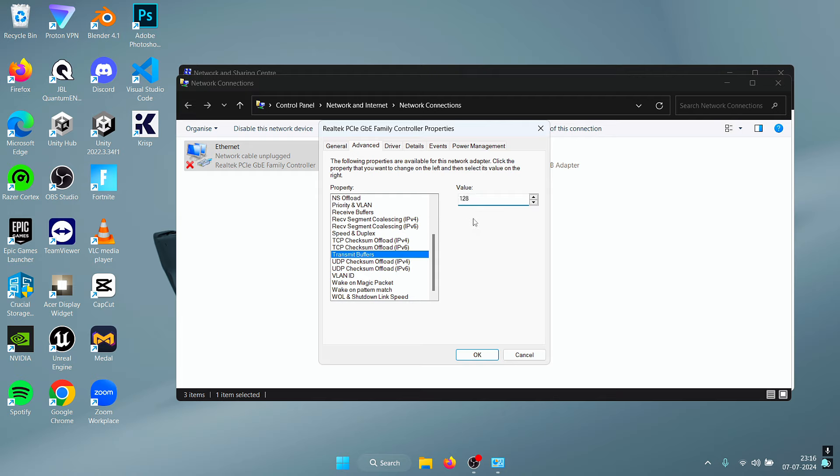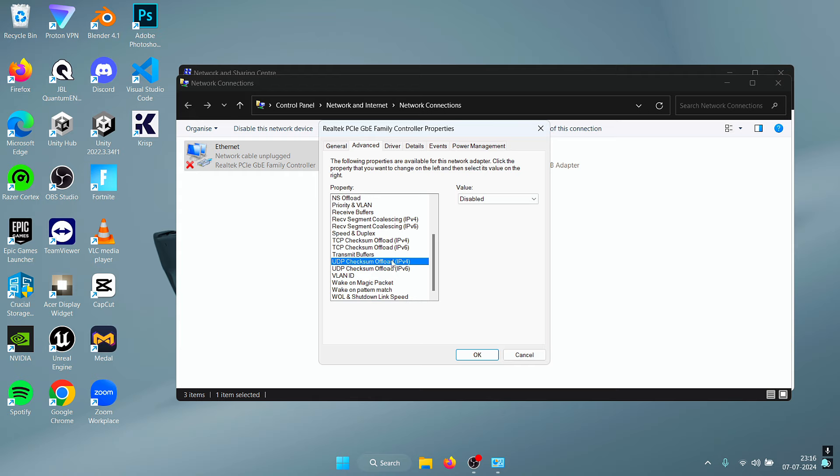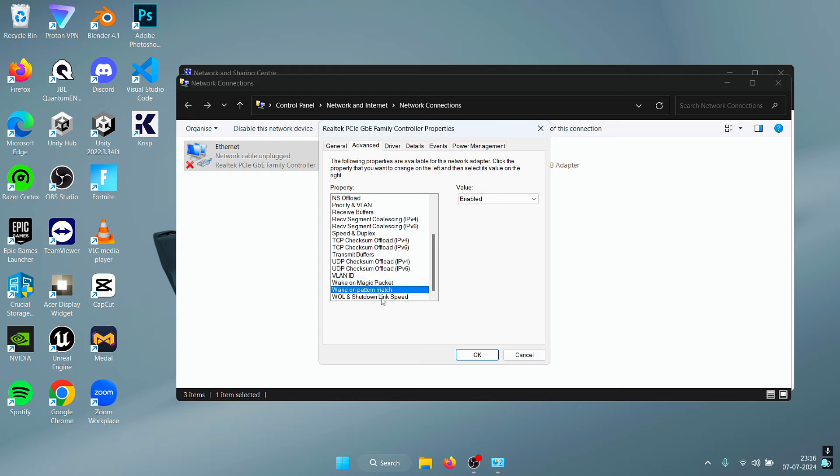For the other settings, the UDP Checksum Offload, you can experiment with these as well. So you can disable them and see if that makes a positive change in your connection, and you can always re-enable them if they don't seem to make a difference. The rest of the settings we're going to leave them to their default values.